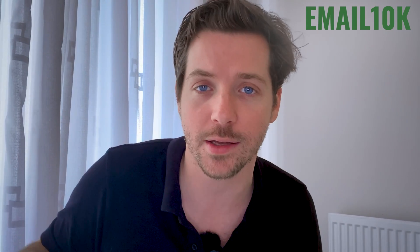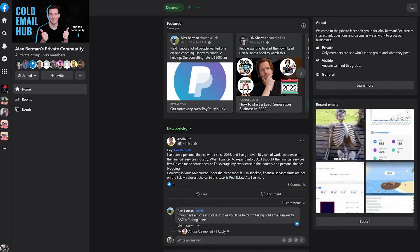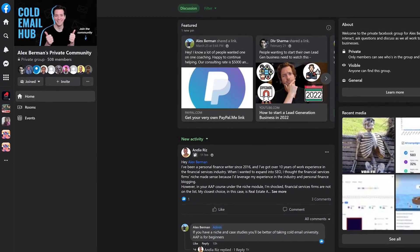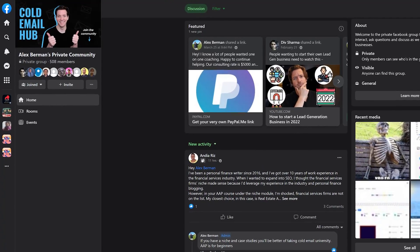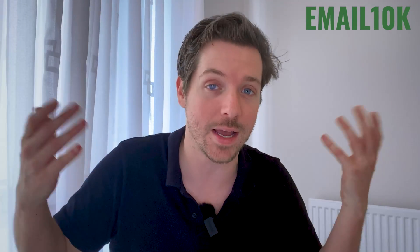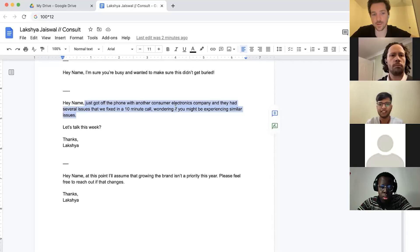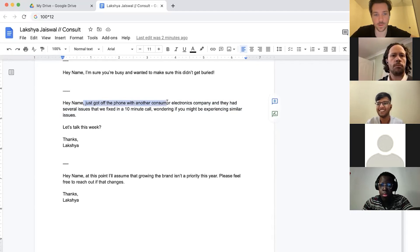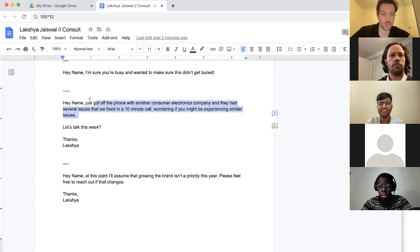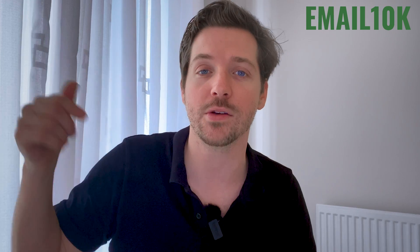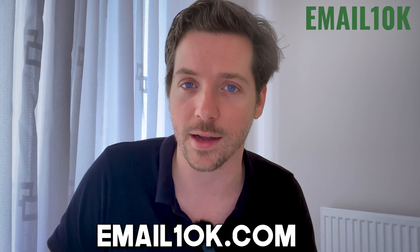By the way, if I'm talking past you or you want more detailed instructions on any of those, then you can join our course Email 10K. It also comes with an awesome community of entrepreneurs all working together to grow their agencies, grow their SaaS businesses this year, and make this the best year ever. It also comes with weekly access to me — I'm on coaching calls every single week helping you grow your business. You can get in at email10k.com.